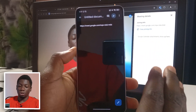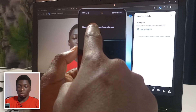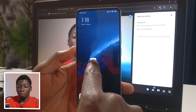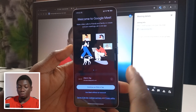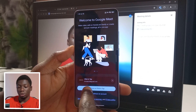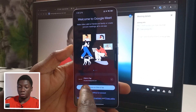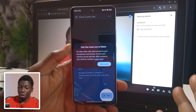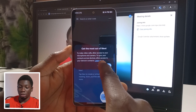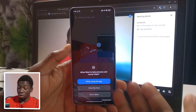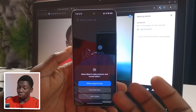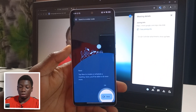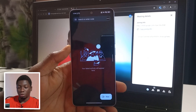If someone sends you a link to Google Meet, copy it and then open the app. After opening, it should ask you a few questions — select your Google account and tap Continue. It's going to ask for access to your camera and mic, so tap 'Give Access.' When it asks if you want the app to make video calls, tap 'Yes while using the app' and tap OK.